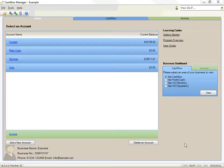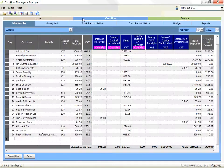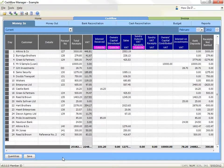The Money In record records all money you receive by cheque, cash, credit card or direct transfer. You will record the details of money received, allocate the amount to a column that indicates what the money was for, and then record what you did with it — deposit in the bank or not.